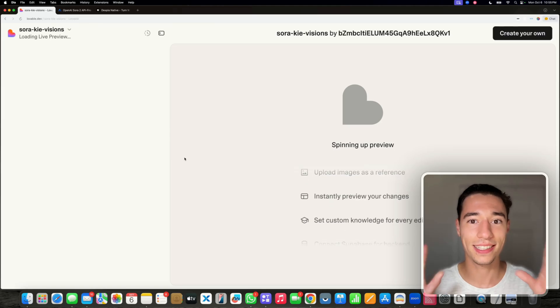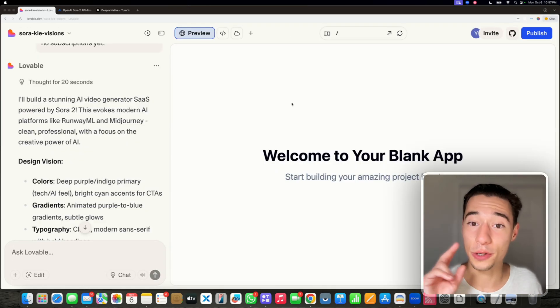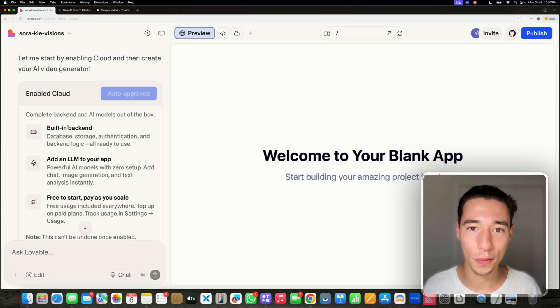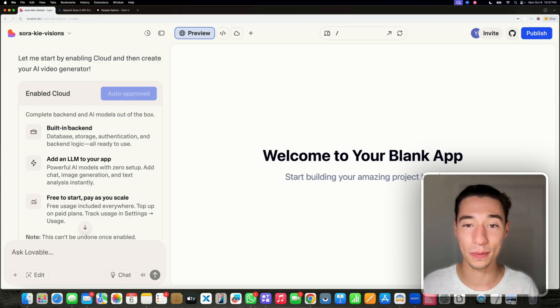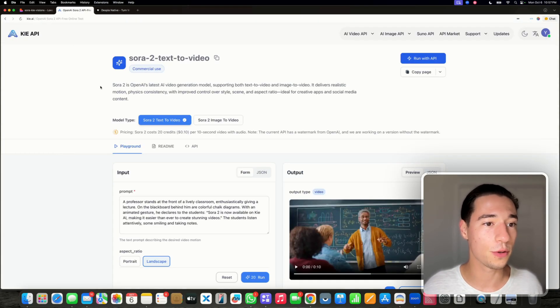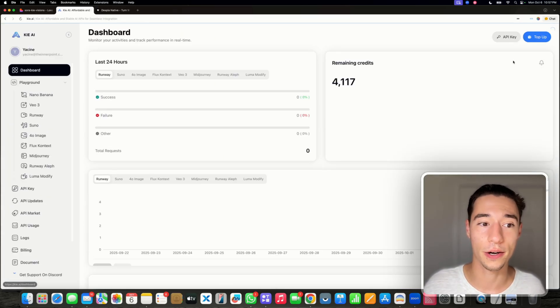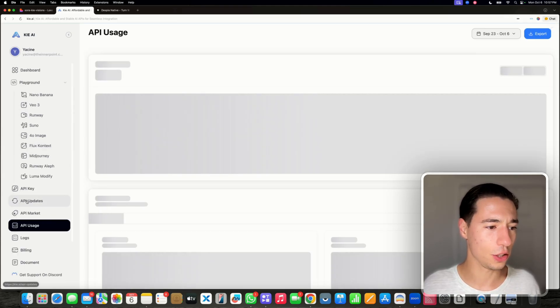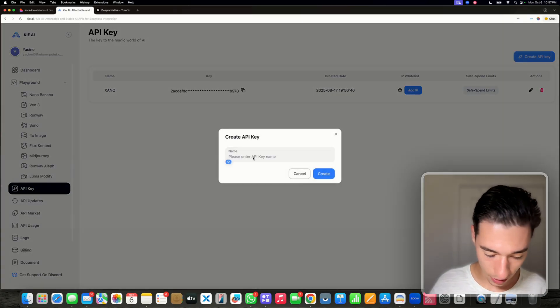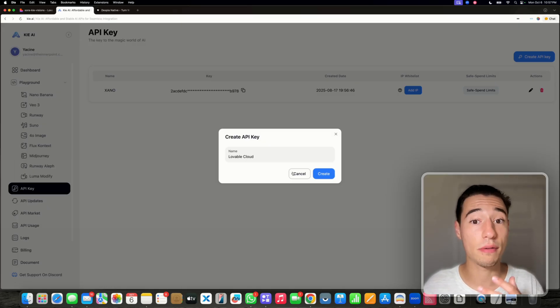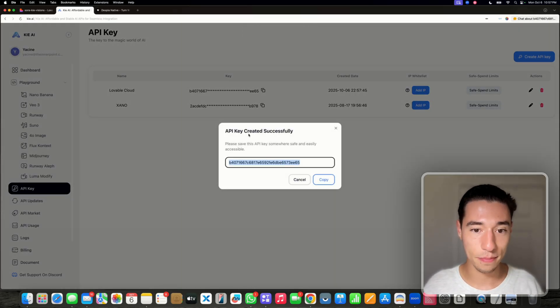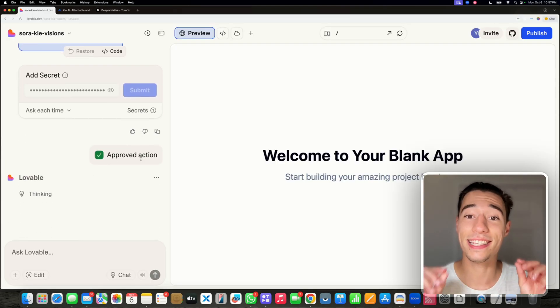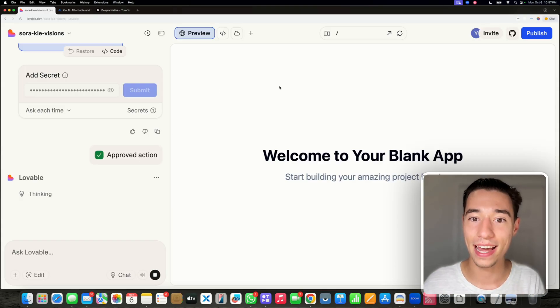It's going to automatically set that up for us. As you can see, it's already starting. It enabled lovable cloud, so we have our whole backend already set up. We don't need to deal with database tables and SQL and all that kind of stuff. Now we need to add our API key in the secure form. I go to the Kai AI, go to my account, the dashboard, API usage, API keys. I'm going to create a new API key, call this lovable cloud. And now that is my API key. Feel free to use my credits, I'll reset it after this video. Now we're going to submit it and send it to lovable cloud so it can set up the entire backend.